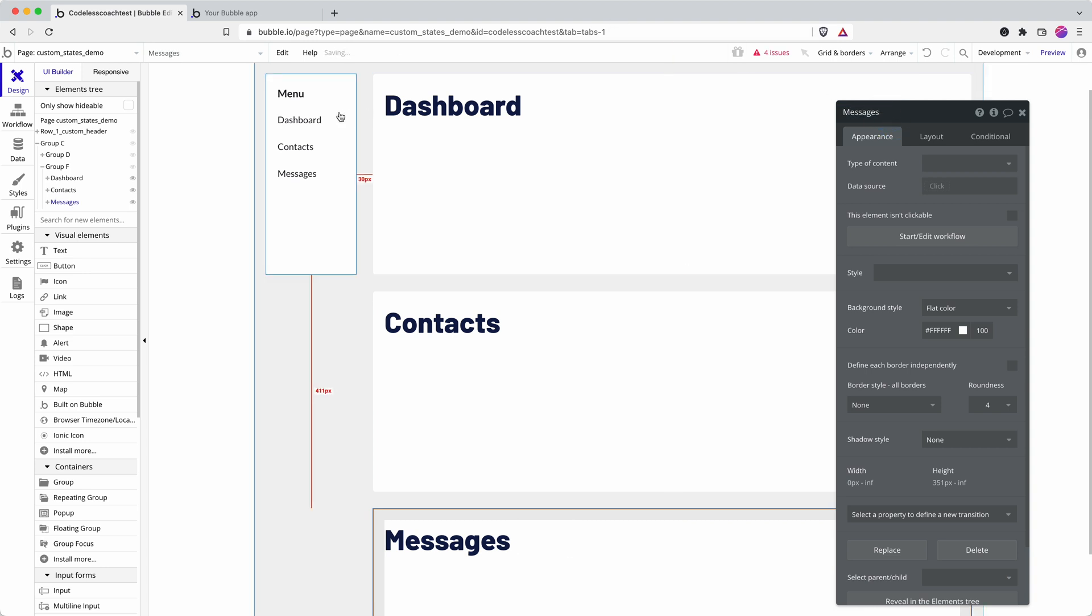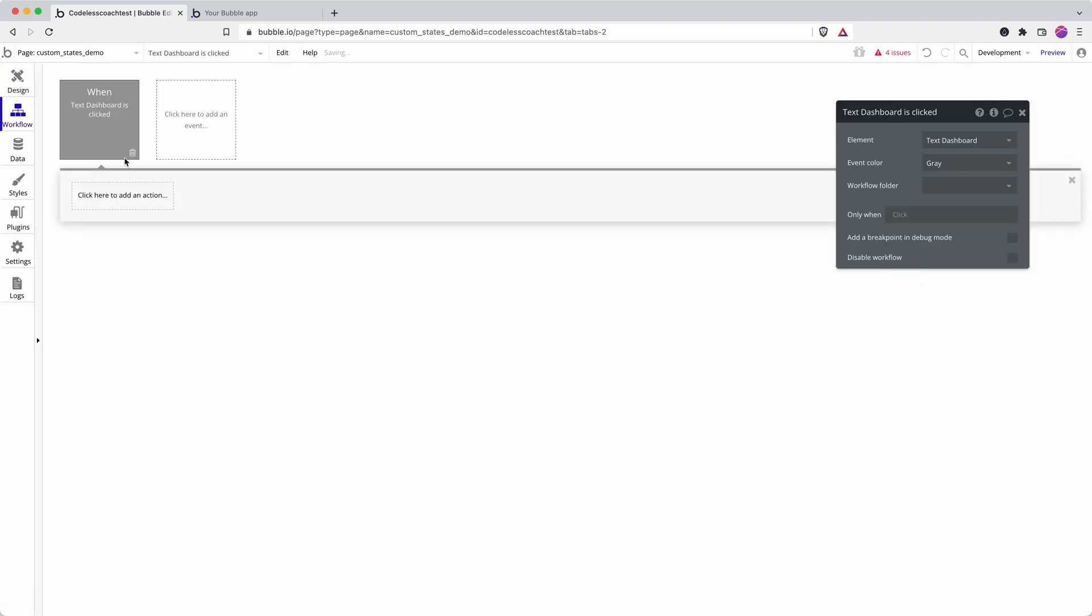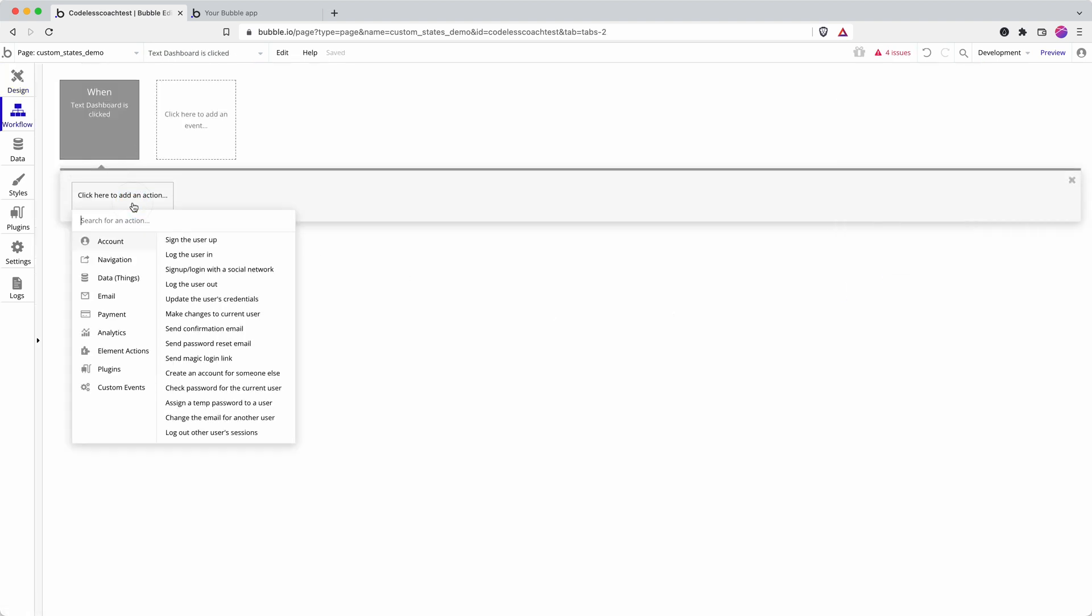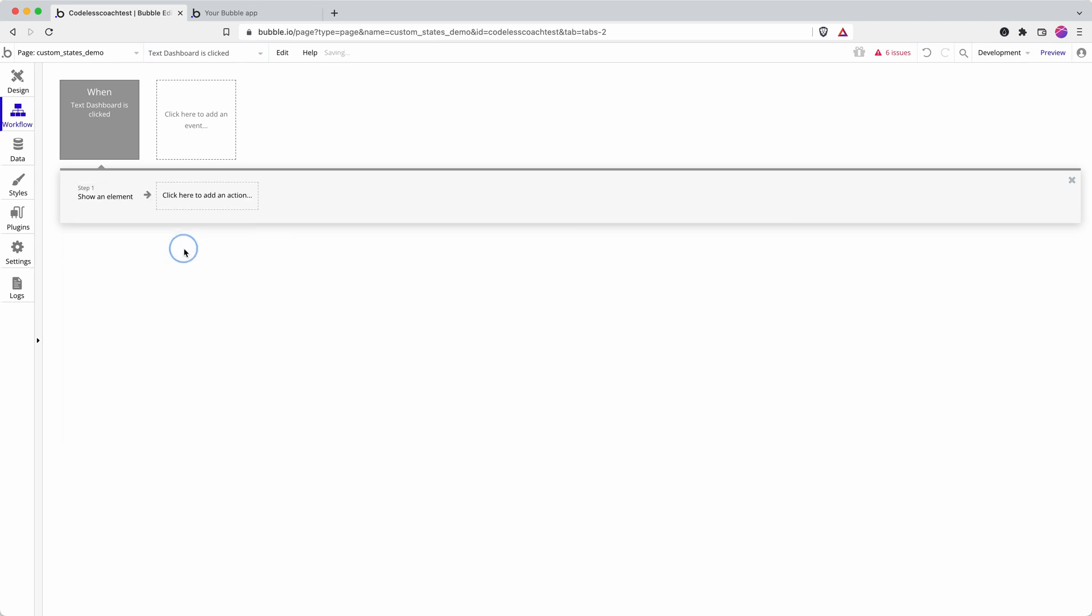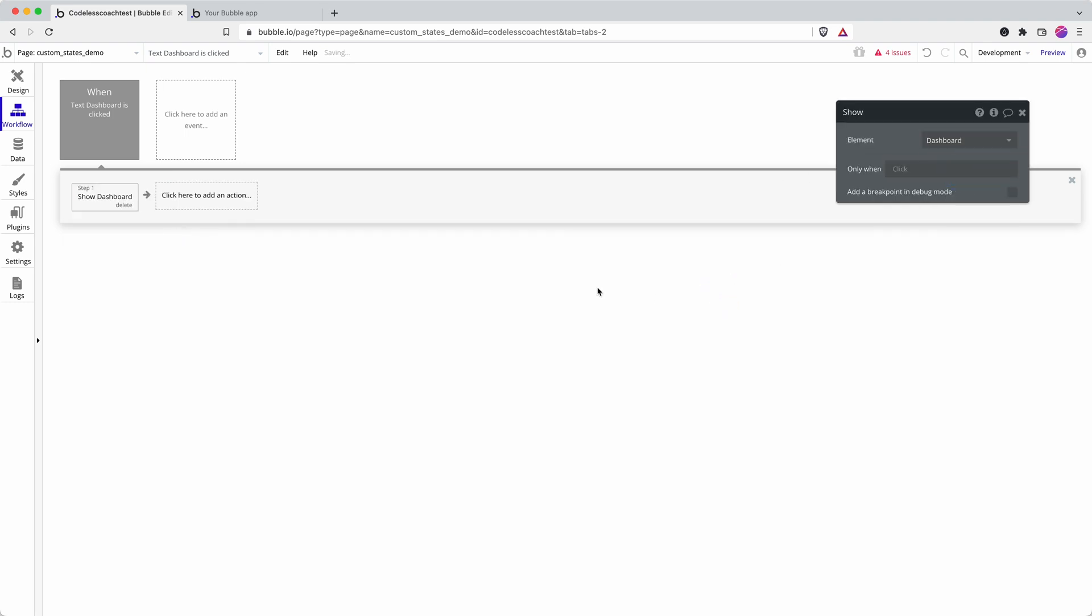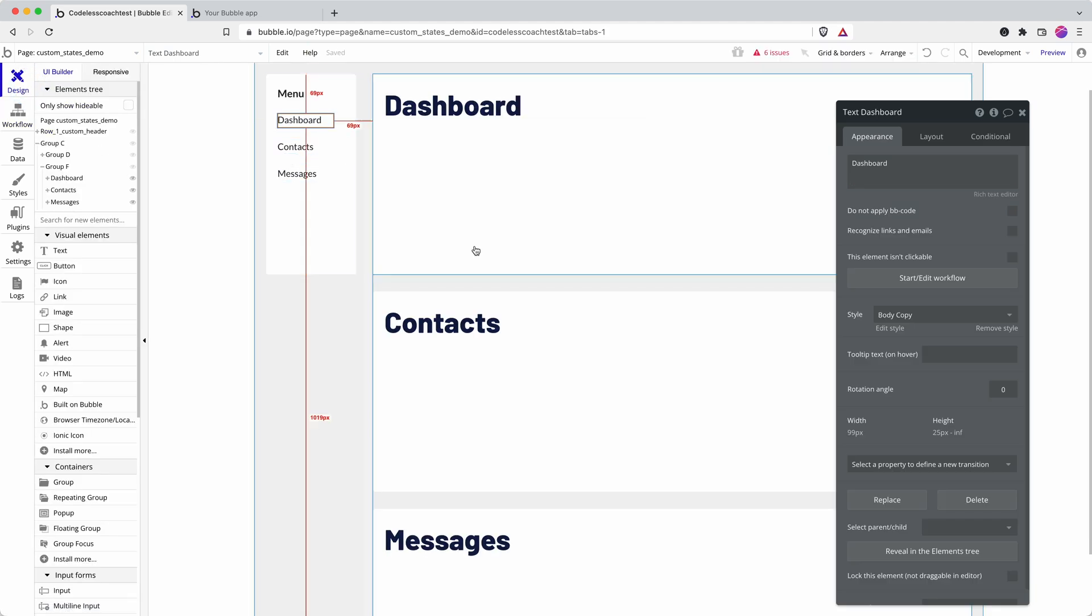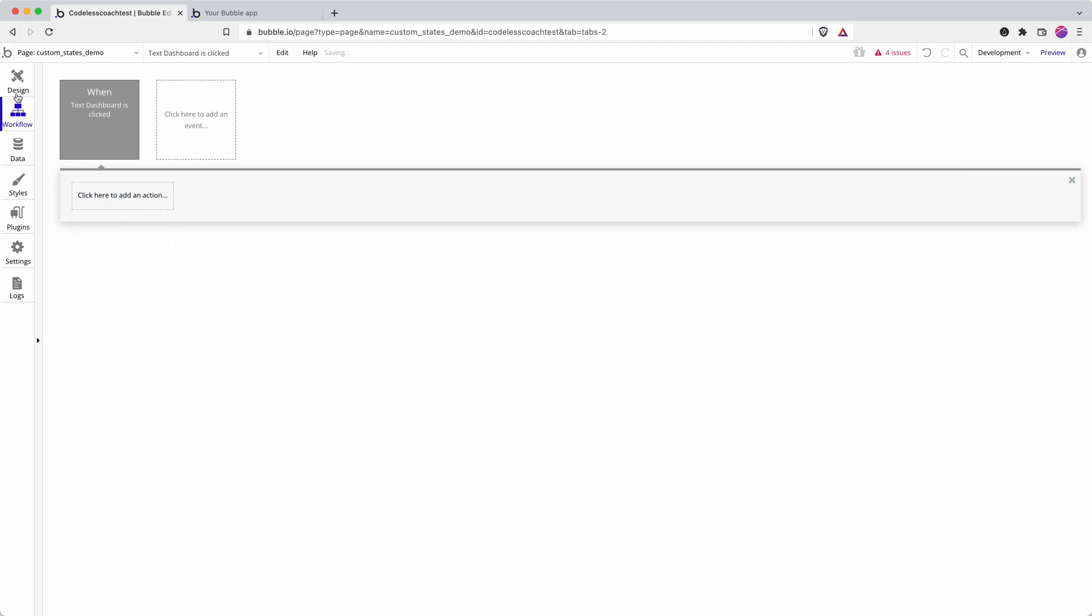Okay, so what I was going to show is one way of doing it that I've seen people do that I think has too many unnecessary steps, which is you can go show dashboard and then you'd have to add in hide for contacts and messages. So you're ending up with a workflow which has got three steps in it. As your app gets more complicated, you're going to want to simplify things where you can, and this is a great example of where you can simplify the process because we're going to use custom states instead of show and hide.